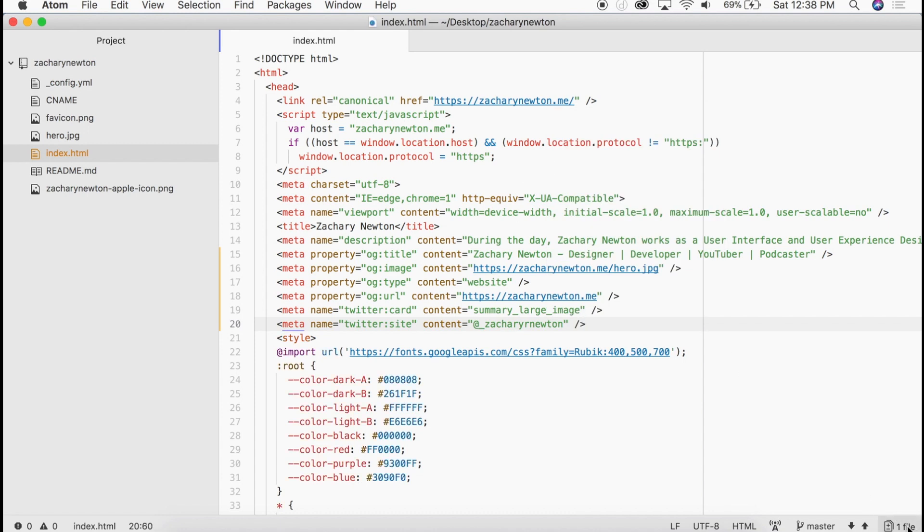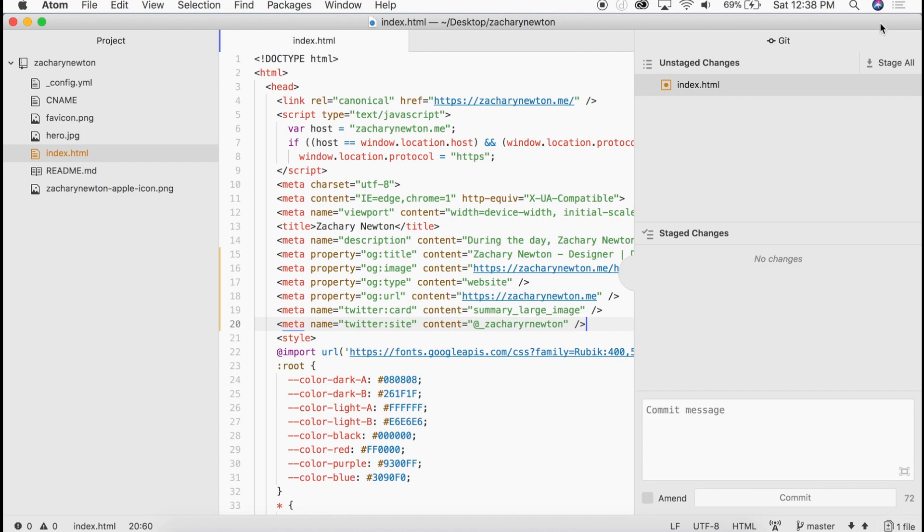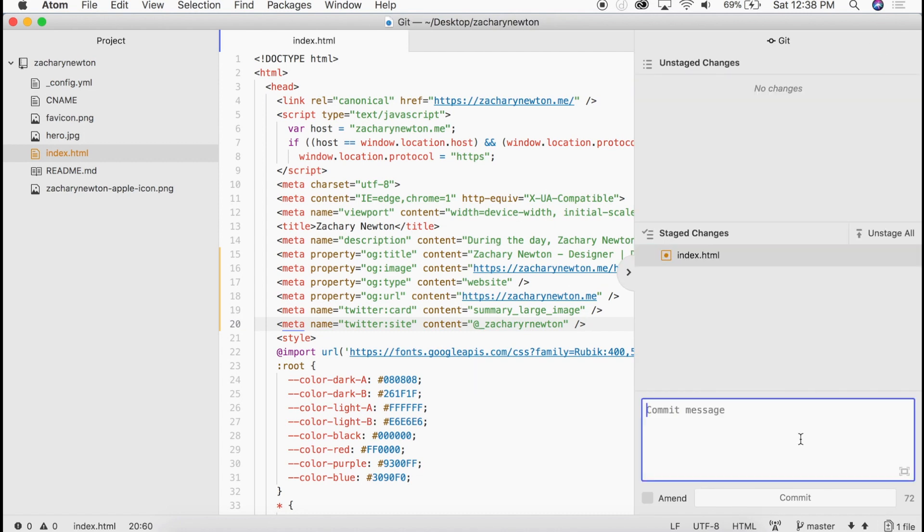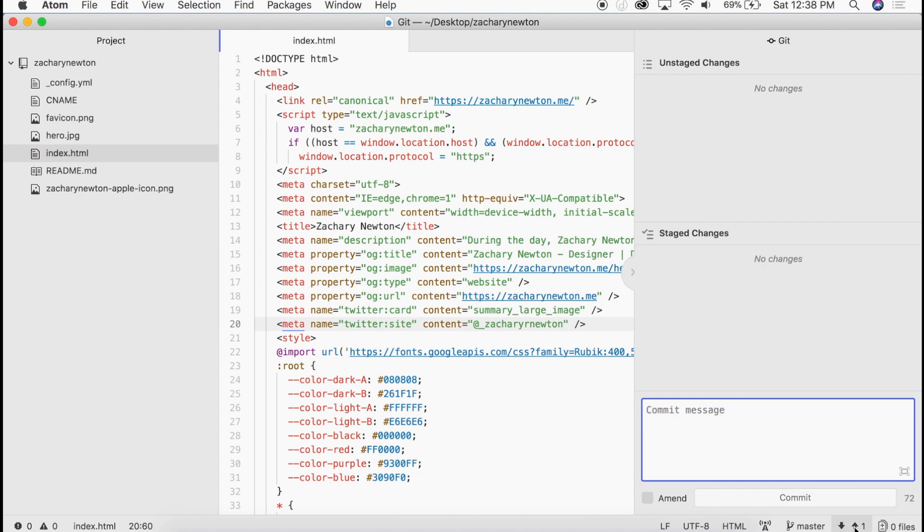So that's it. Let's go ahead and push this up to the server. And then I will show you what this looks like when you send it with Rich Preview.